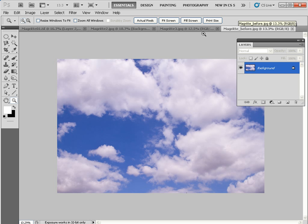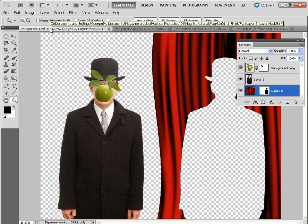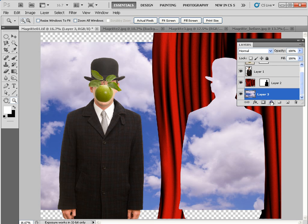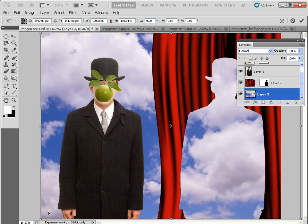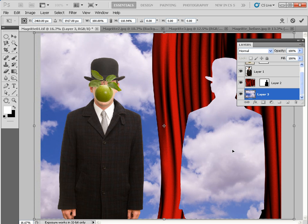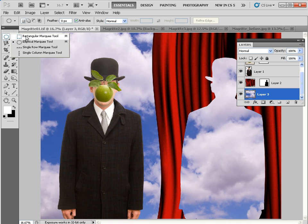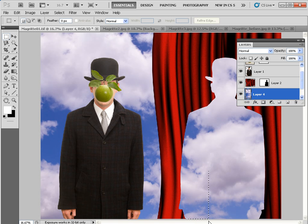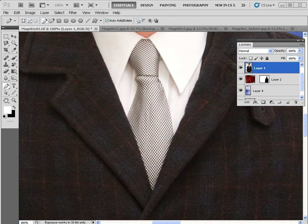Now let's add our surrealist sky. Go to File > Open, browse to magrittebefore.jpg, then Select All, Edit > Copy, and go back to the main project. Press Ctrl+V to paste the sky into the document and place it at the bottom of the layer stack. Press Ctrl+T to get the transform tool and drag to fit the entire canvas. Drag it around until you're happy with the position of the clouds, then hit return. If you need a bit more blue sky in a section, click on that layer, use the rectangular marquee tool to select an area with more blue sky, Ctrl+C to copy, Ctrl+V to paste onto a new layer, then use the move tool to slide it across to fill the hole.